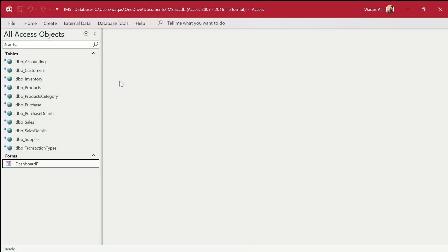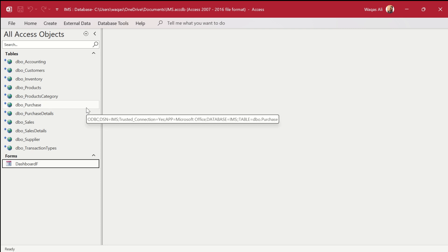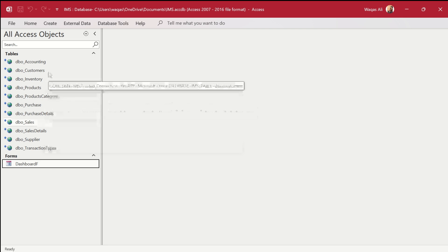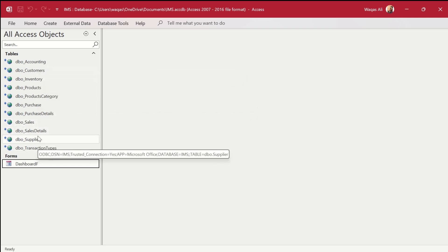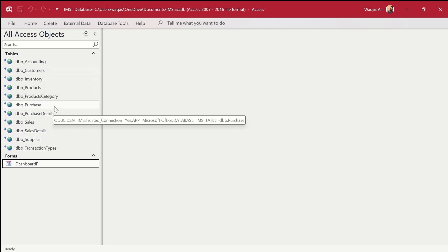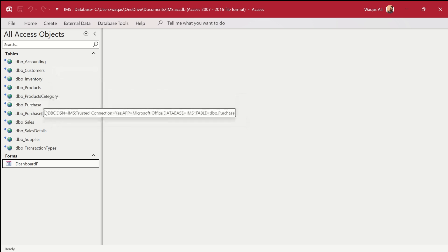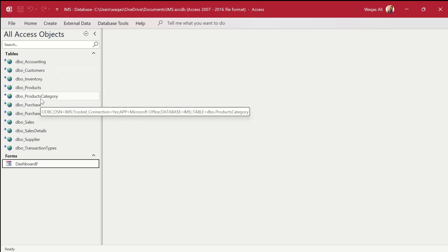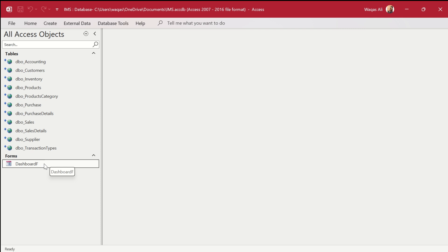Hey, welcome to Loop Learnings. This is the next video in the series where we are making an inventory management system. In this video we are going to focus on the user interface. In the previous videos, you can see that we created the database in Microsoft SQL Server and linked it with Microsoft Access, so we will continue from here and work on the user interface and queries.